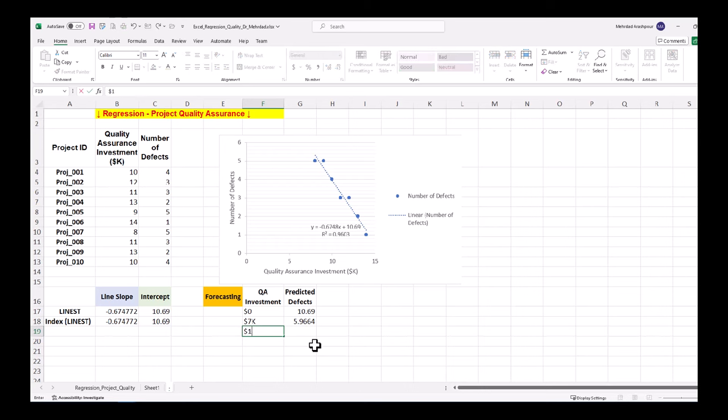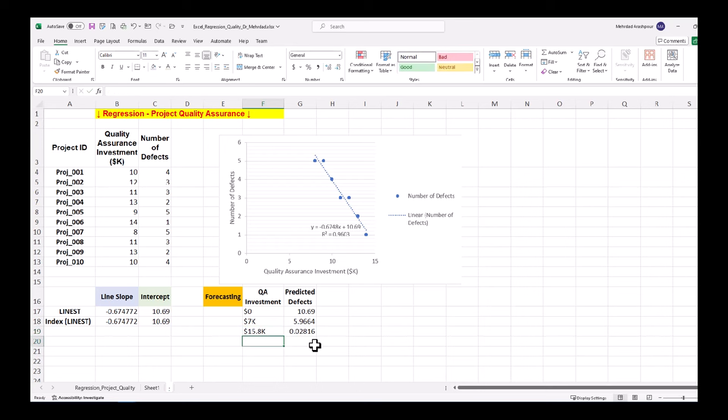Based on the fitted linear model, the best case scenario of having almost 0 defects is achieved by spending 15.8k on quality assurance. And here it is.